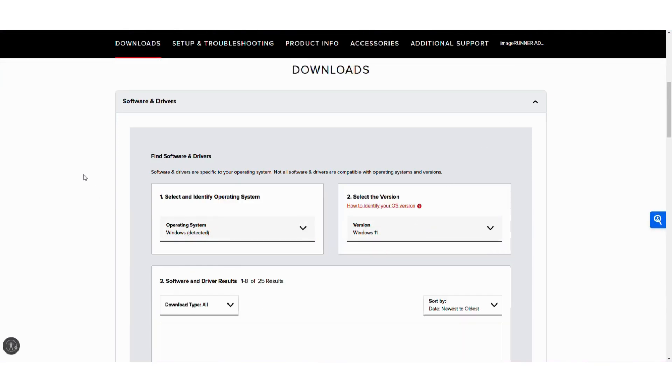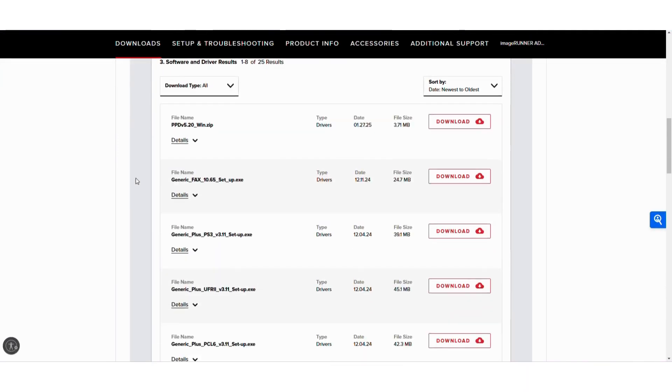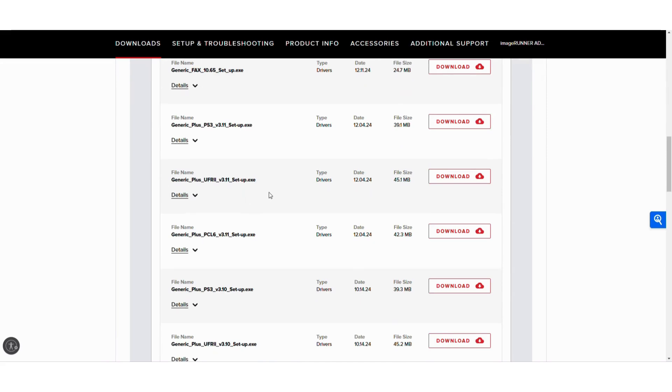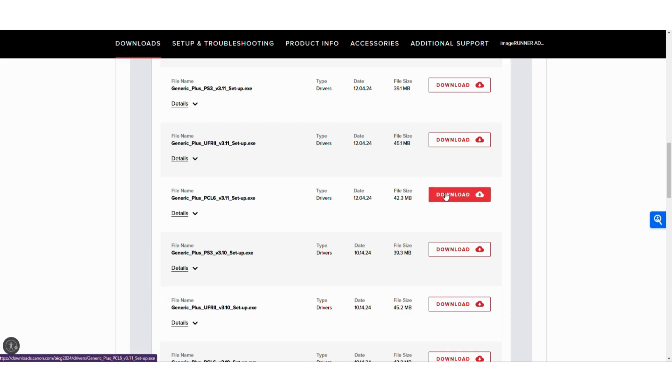We'll hit 11 and it's going to show us the different types of drivers. Now I typically recommend for my PC Windows customers to use either the PCL6 or the generic plus UFR2. In this case we're going to download the PCL6.